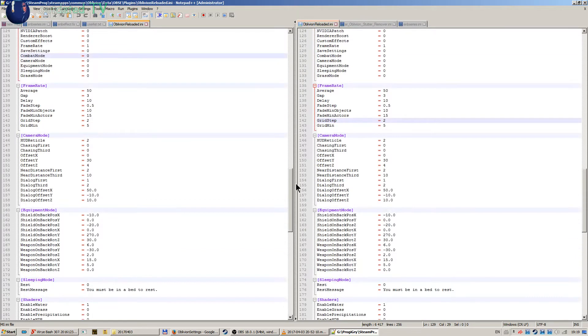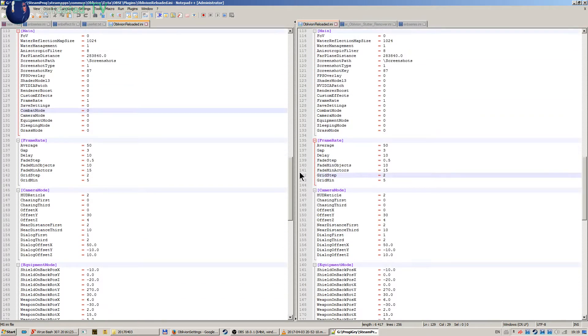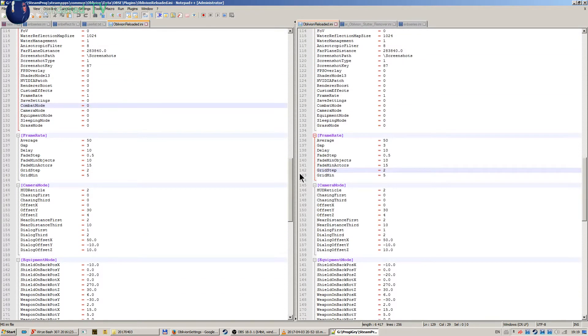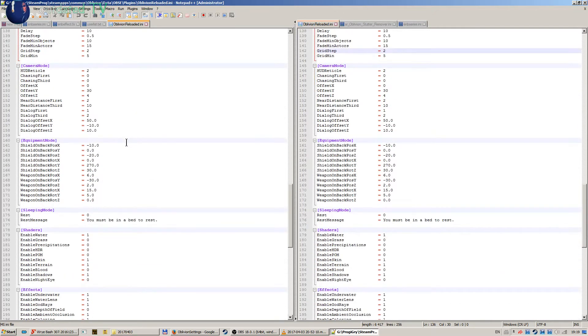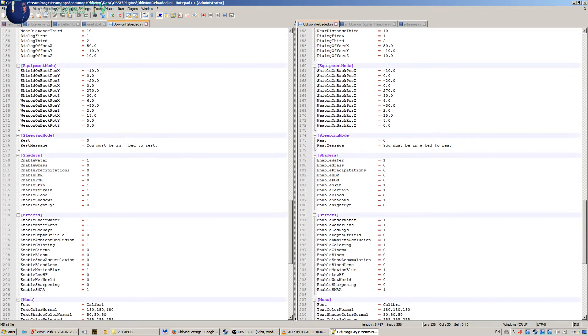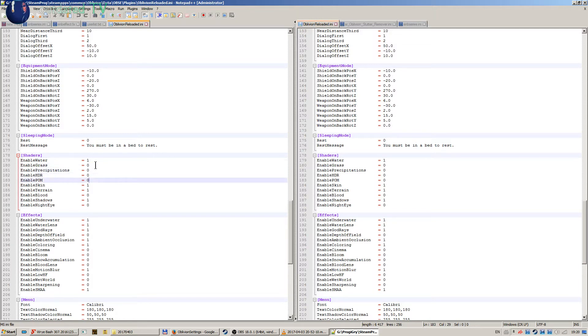So then let's see. I don't use camera mode. Frame rate is set to 50 as I mentioned. The next thing is the shaders. I use the water shader, then I don't use grass, precipitations, HDR, or POM.